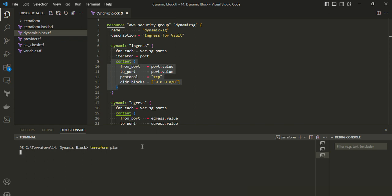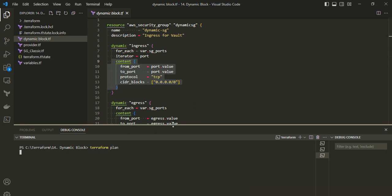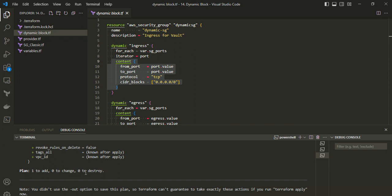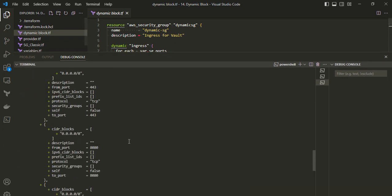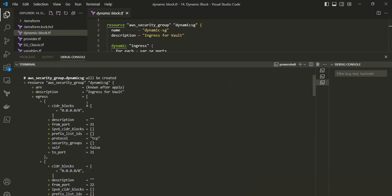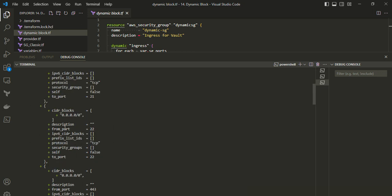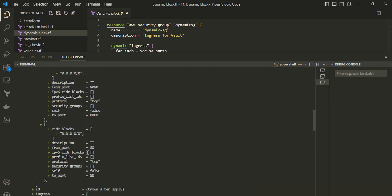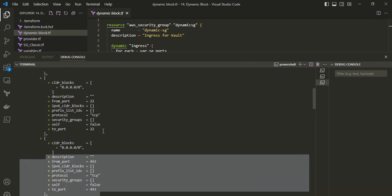The plan shows one to add and zero to destroy. If I maximize the window, for each egress block it is showing that for every port it is going to create a nested block — for port 21 this is the nested block, for 22 a separate block, and so on. For every port it will create a separate nested block — so instead of defining multiple blocks you can use dynamic blocks to minimize repeated configuration.